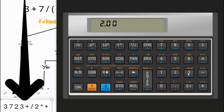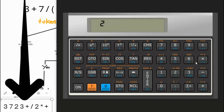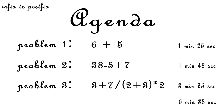Let's use an RPN calculator to compute the answer: three enter, seven enter, two enter, three plus, divide, two times, plus — the answer is 5.8.